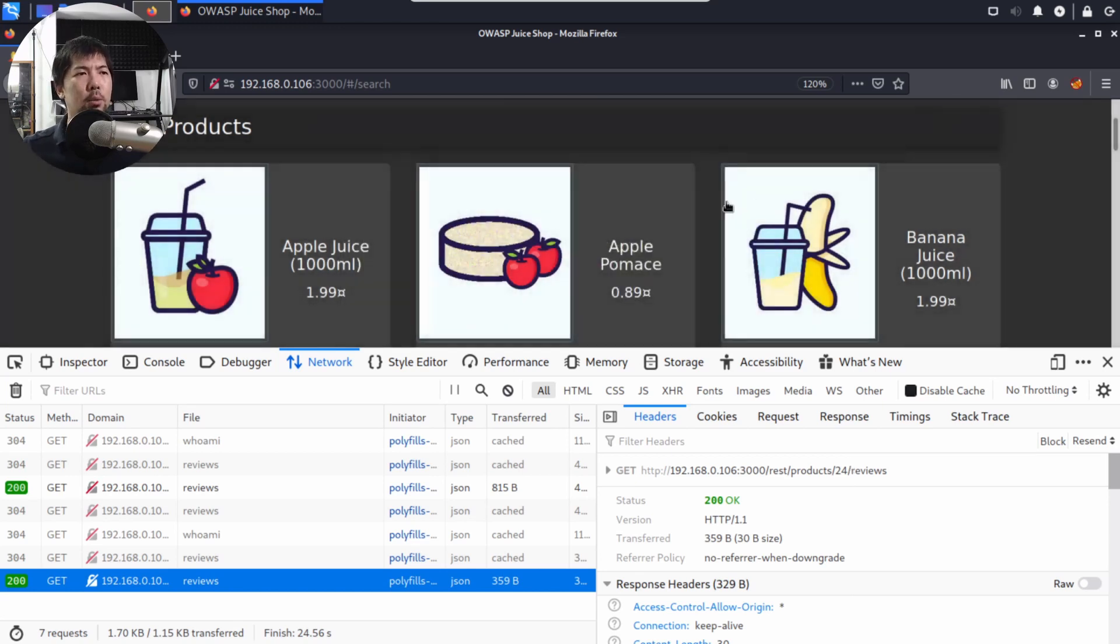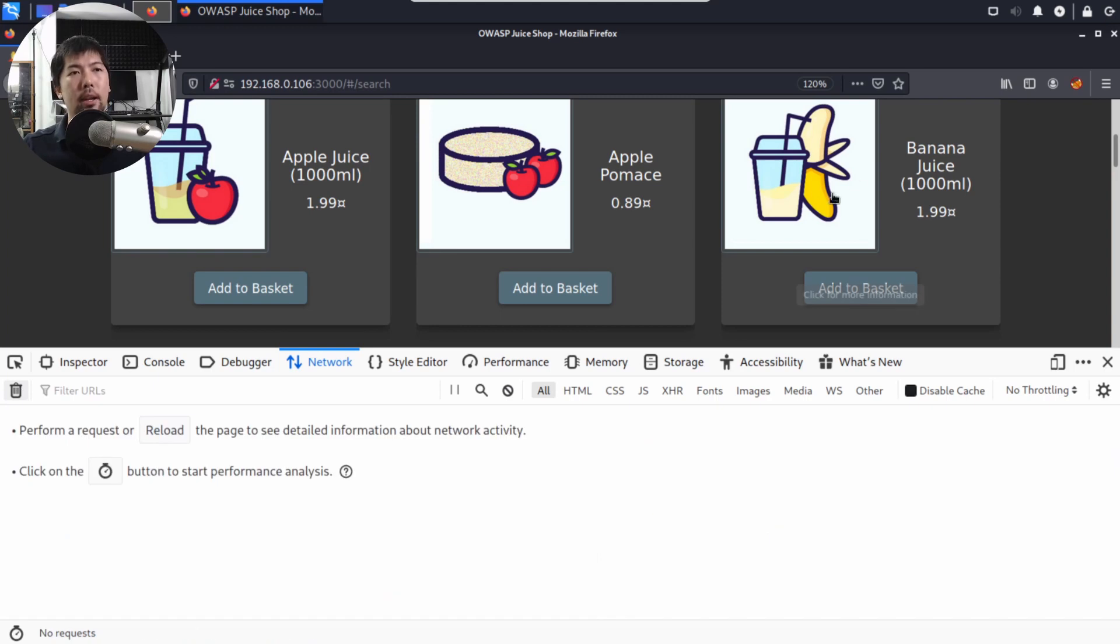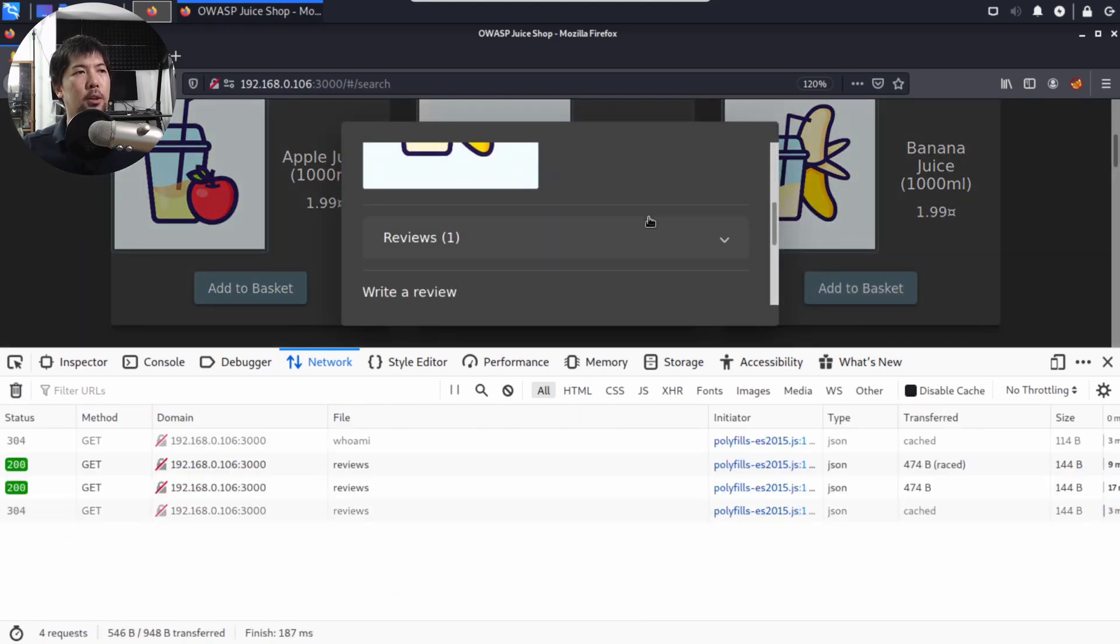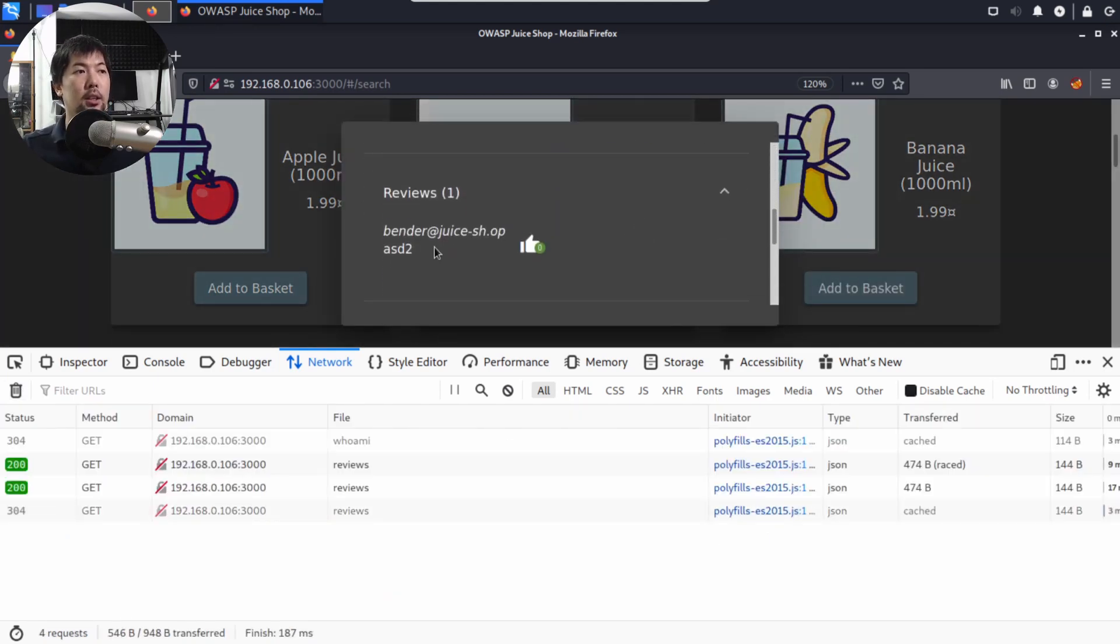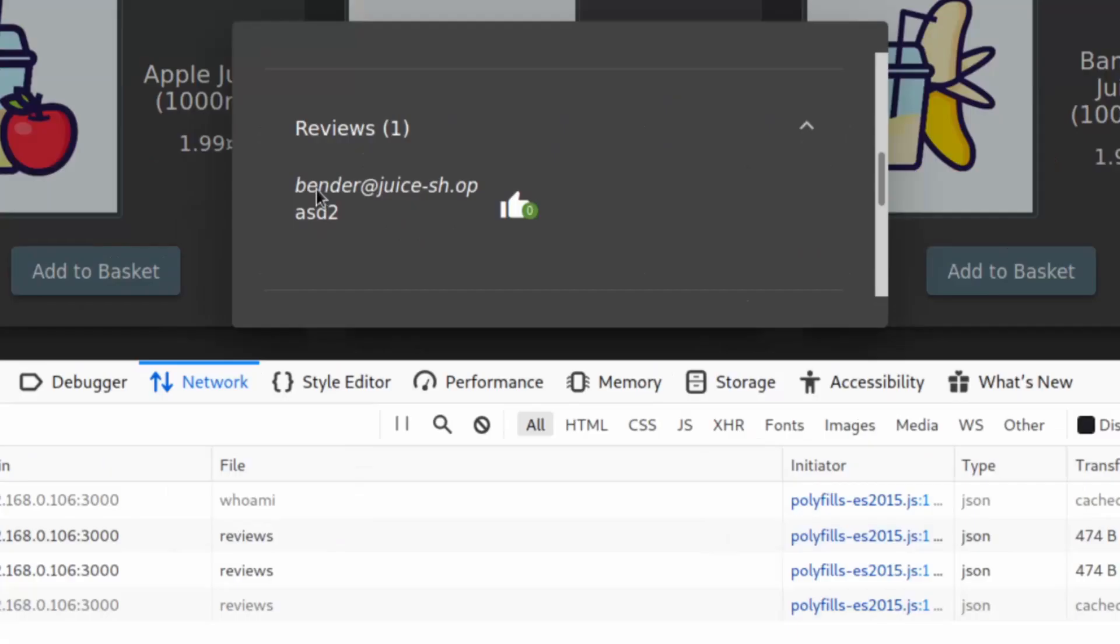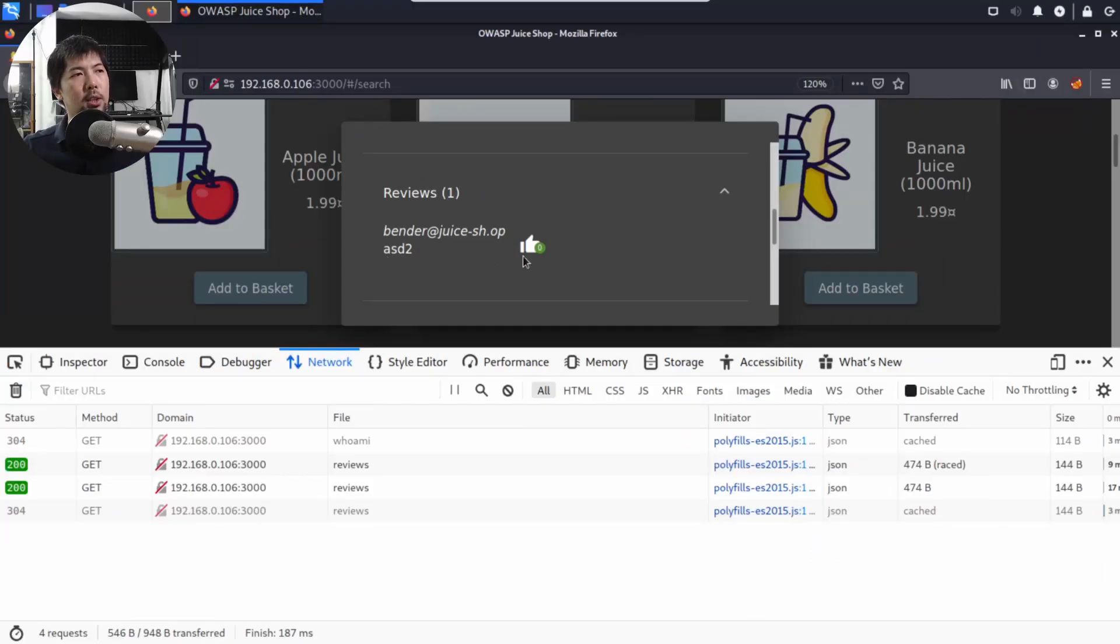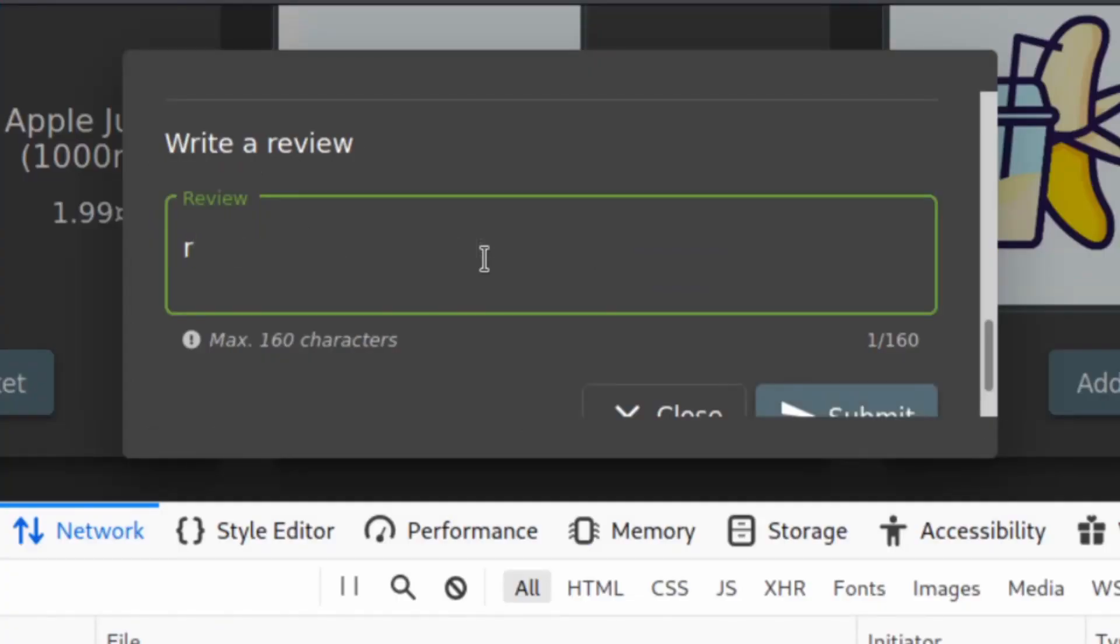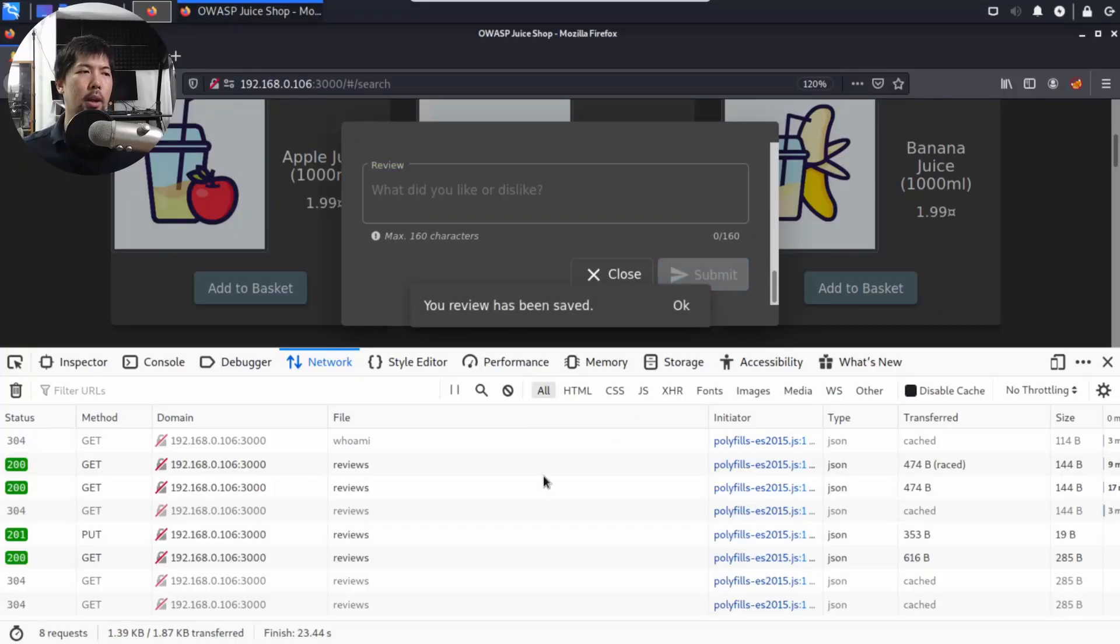What I can do now is go ahead and click onto banana juice. There is a particular review. I can click on it, and it states bender@juice-sh.op. This is a review for a particular product. Once we are able to see this, I can try to drop a review. I can enter, for example, review by HackerLoy. I'll go ahead and click submit, and look at what kind of APIs have been called here.